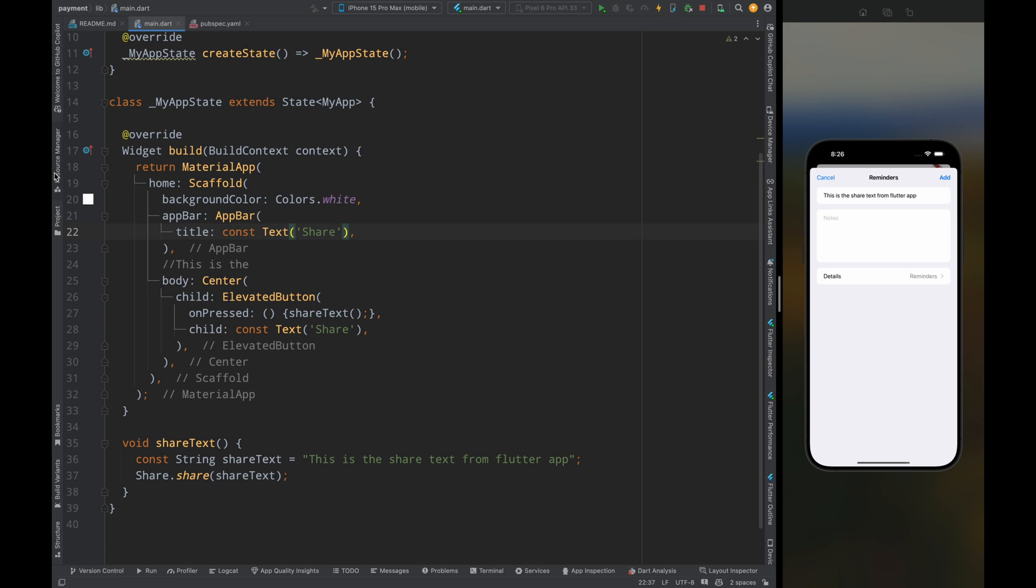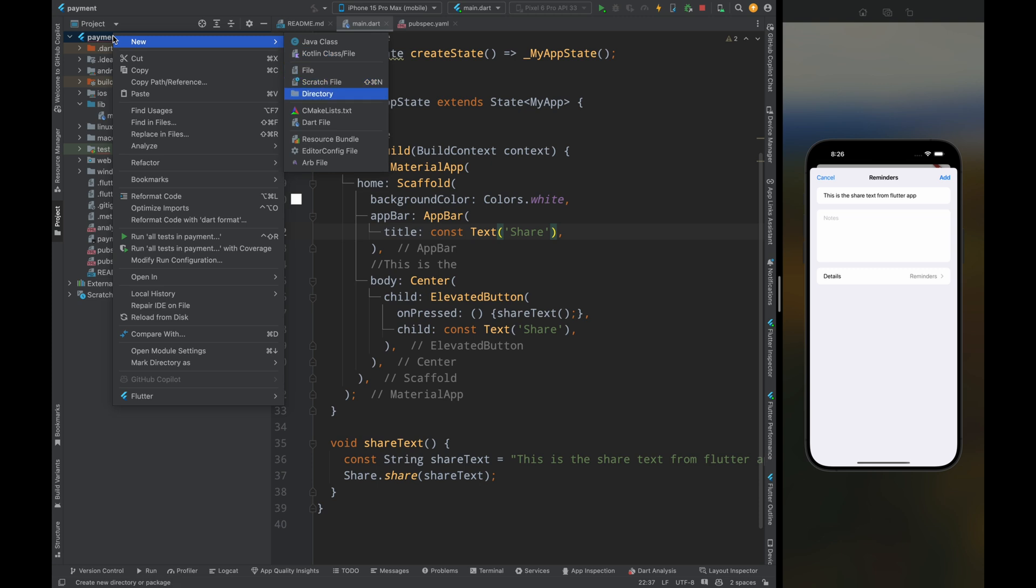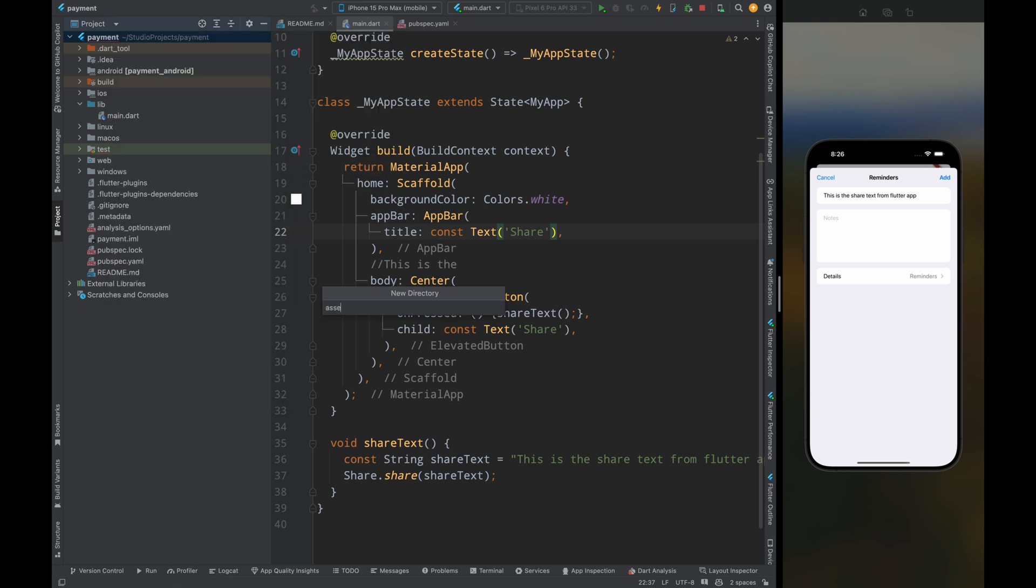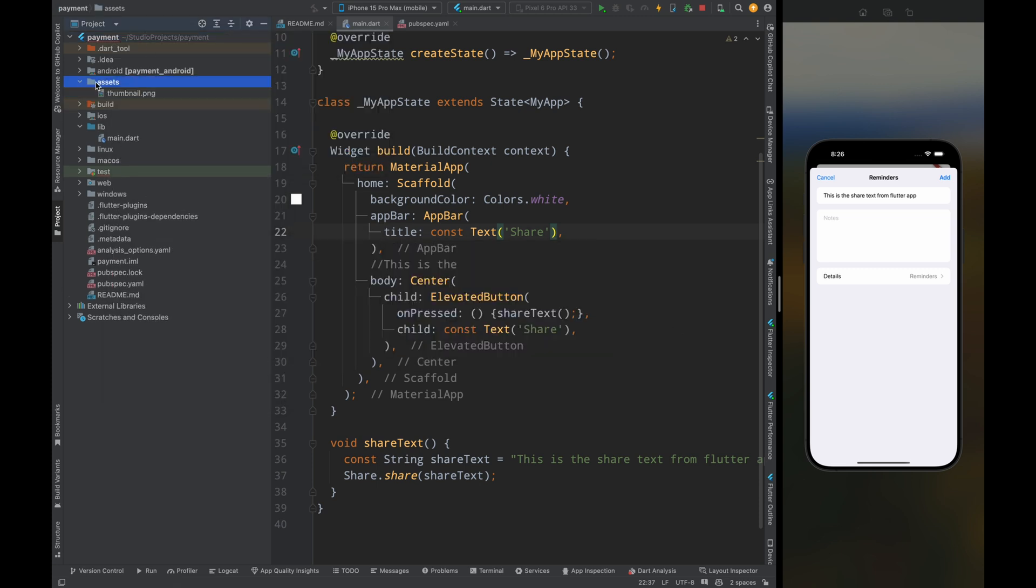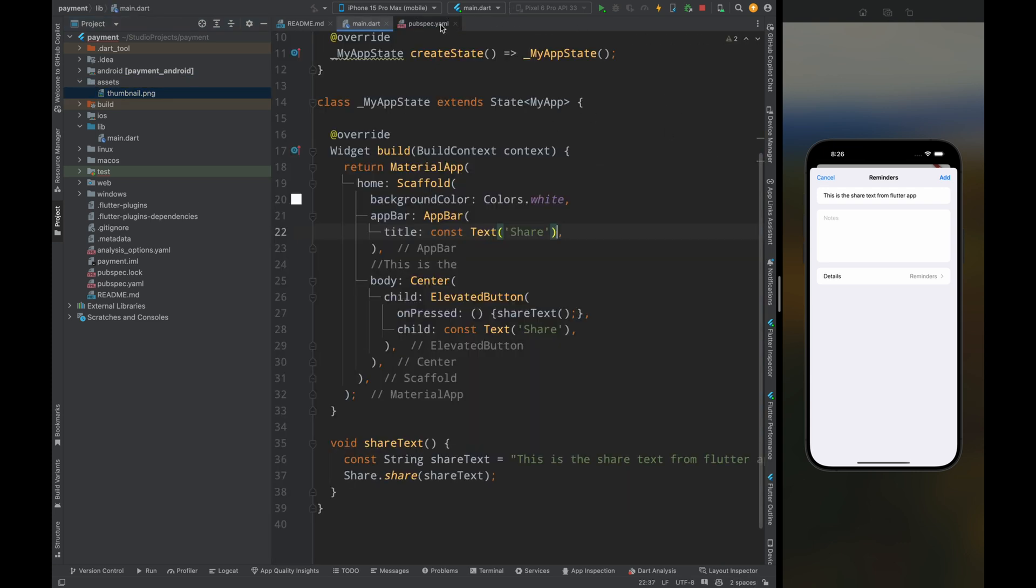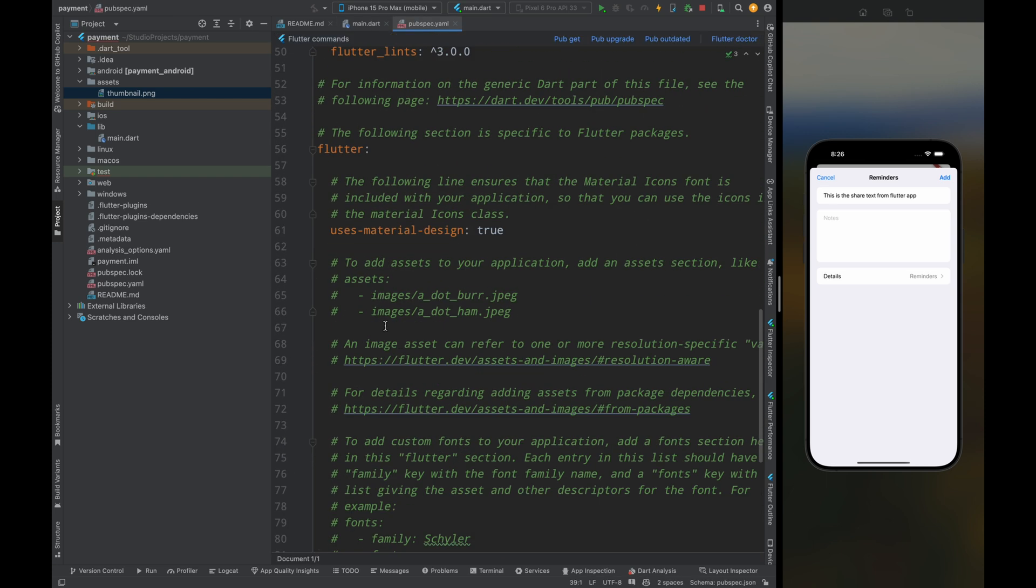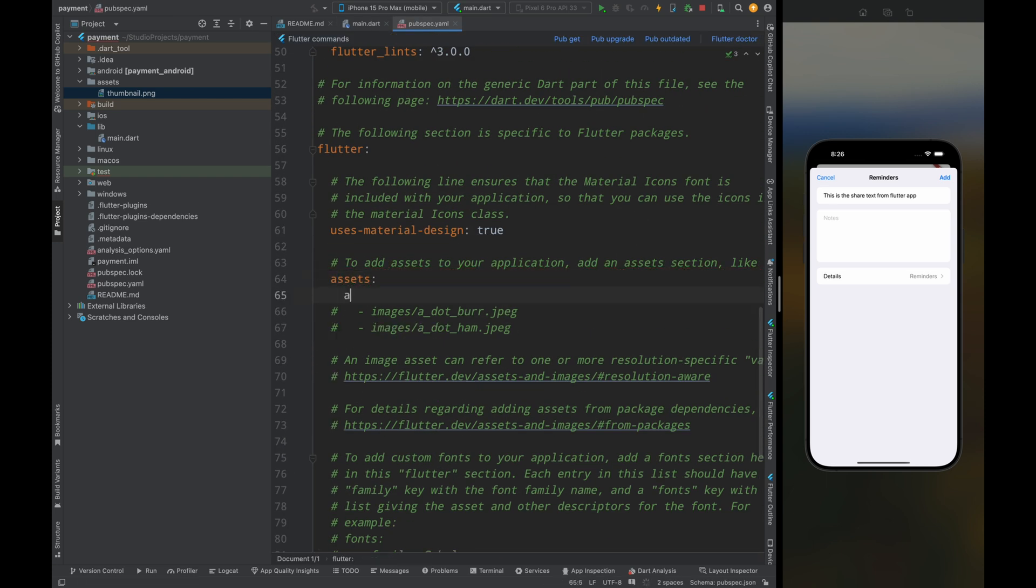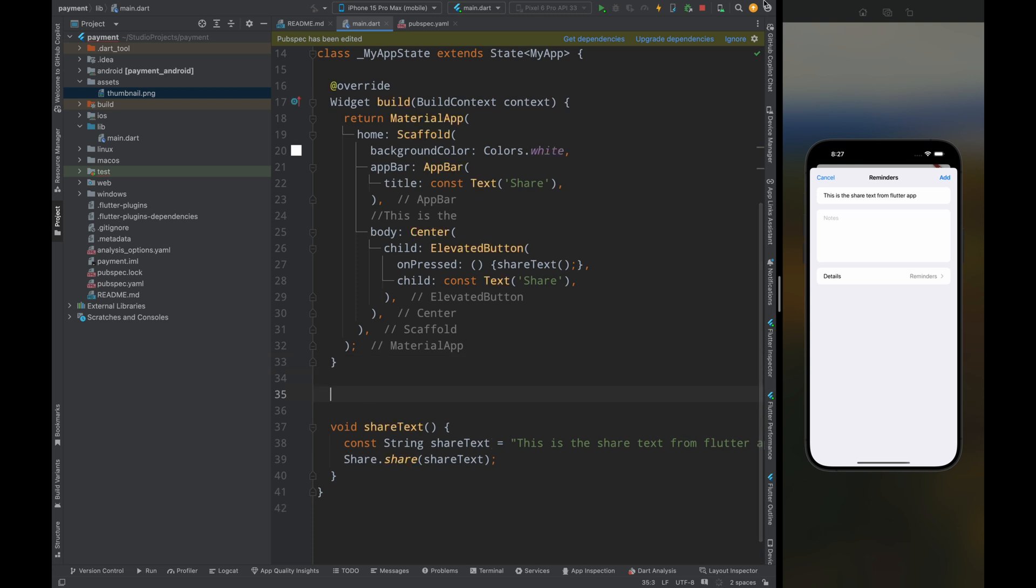Now let's move to the next thing. Let's say if you want to share an image or any other document, for that let's first add an image. For that go to the root of your project and here create a folder called assets, then inside this folder add your image. I've added the thumbnail of last video. I'll suggest you to after watching this video please go and check out that video also. Now come to the pubspec.yaml file and here add this assets, then tap on this pub get button.